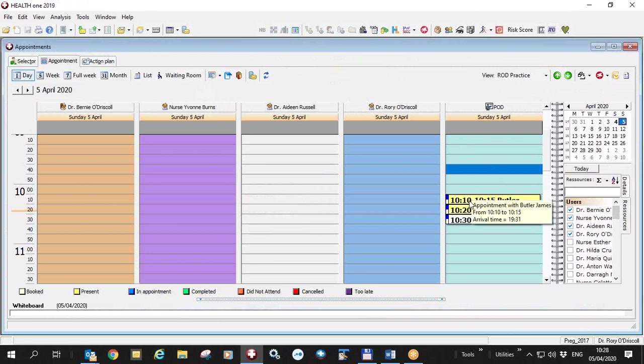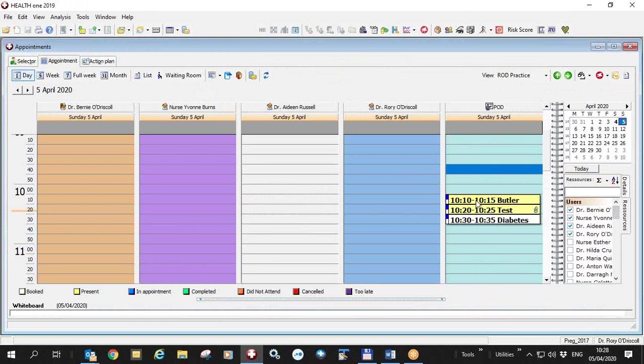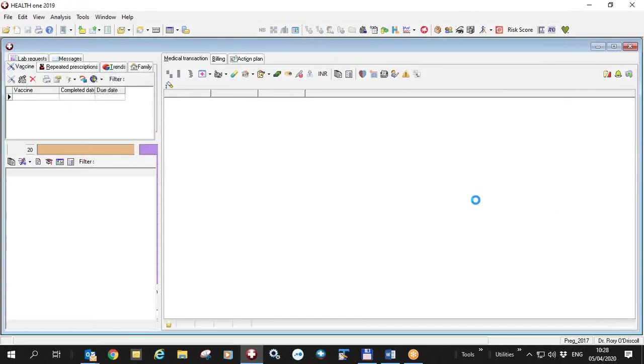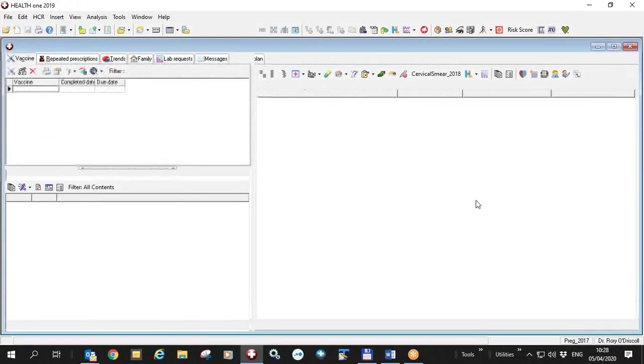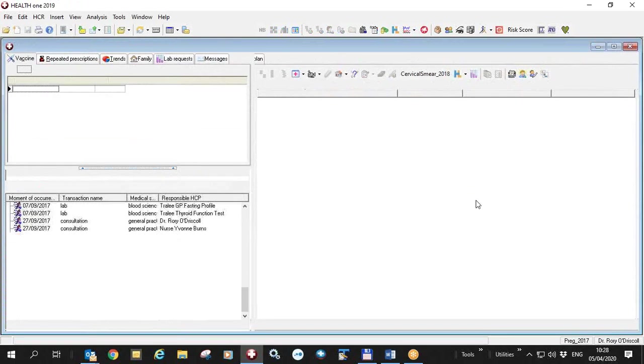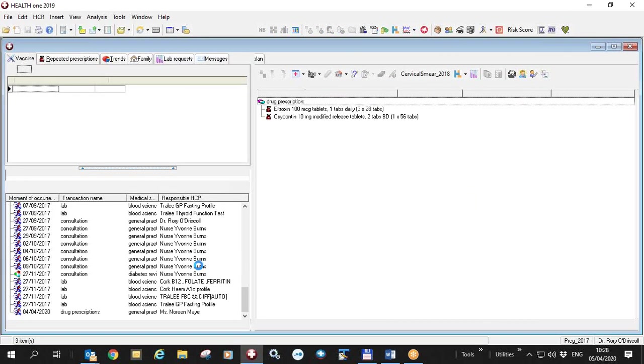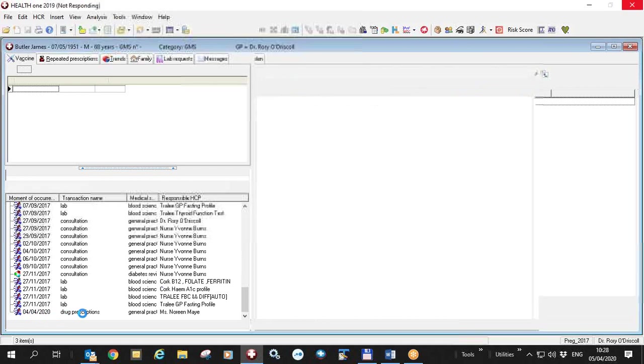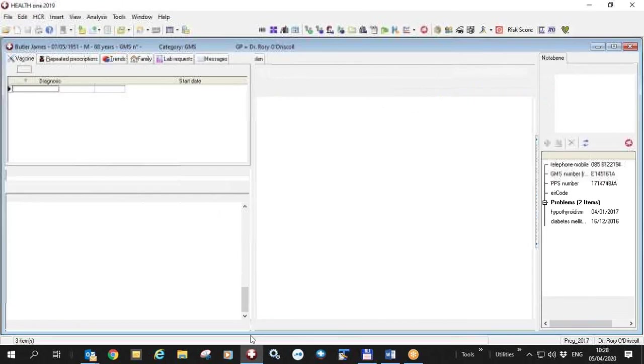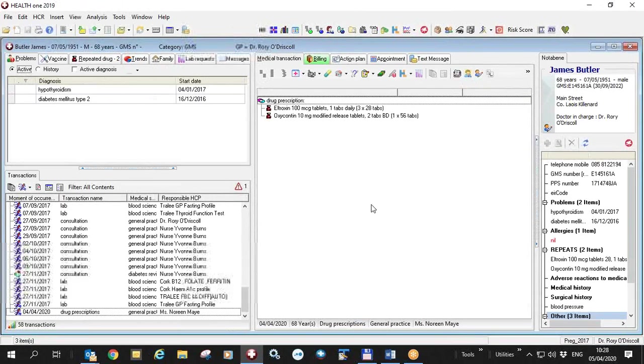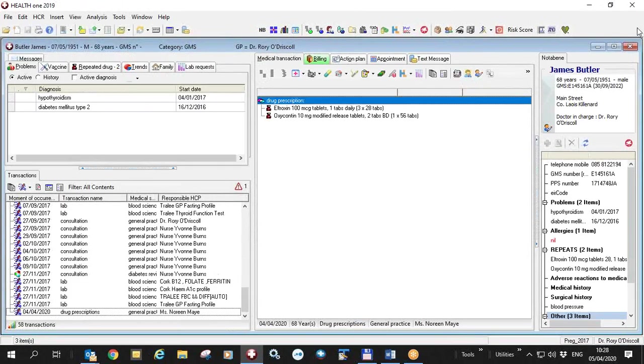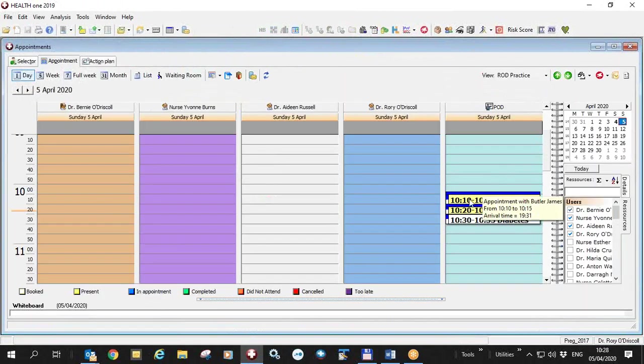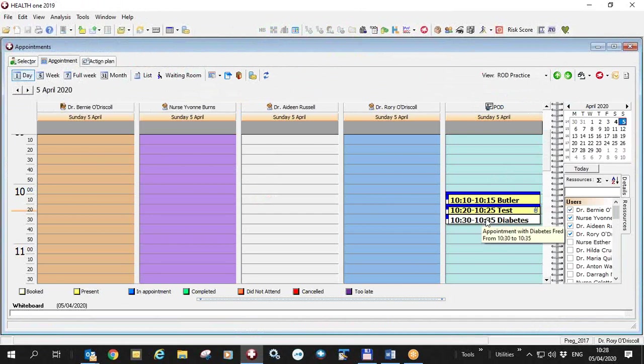The secretary gets the phone call, puts an appointment in here for a prescription. Every appointment in here is for a prescription, put as many as you like. Then she opens the file and does the prescription. This is done on the fourth of the fourth for this patient. Then she closes it and marks it as present. So when it's present, we know that the prescription is ready for printing. This one here is not present yet, so the secretary hasn't actually done the prescription.